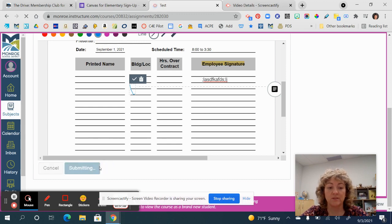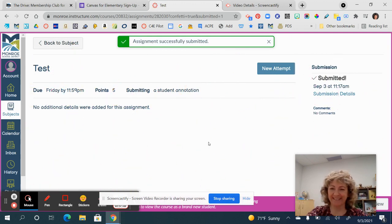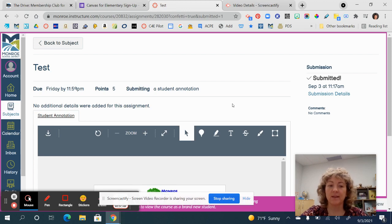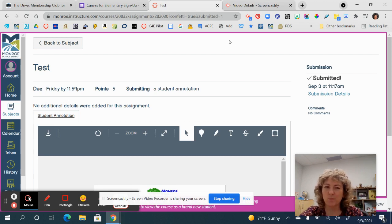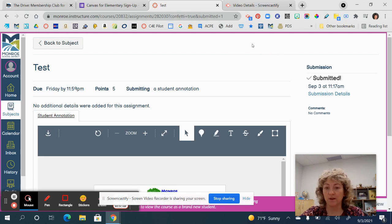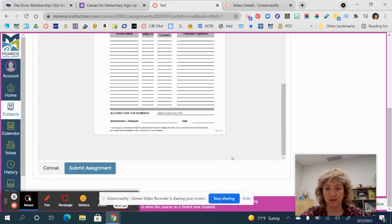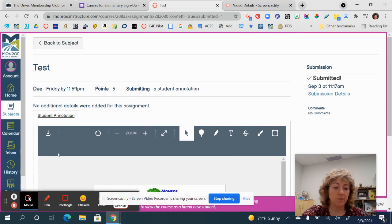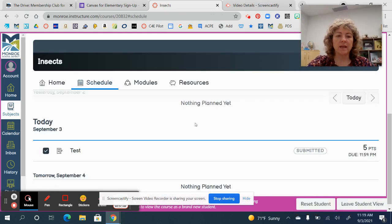Once a student fills that in and submits the assignment, you are going to see it with all of those interactive tools associated with the PDF. After submitting, students get a confirmation, and they have the option to do a new attempt. Also, for a traditional assignment it used to say 'Submit Assignment' to get started — now it says 'Start Assignment,' which is more user-friendly language for our younger learners. On the Schedule, notice how after submission it automatically checks the box off.